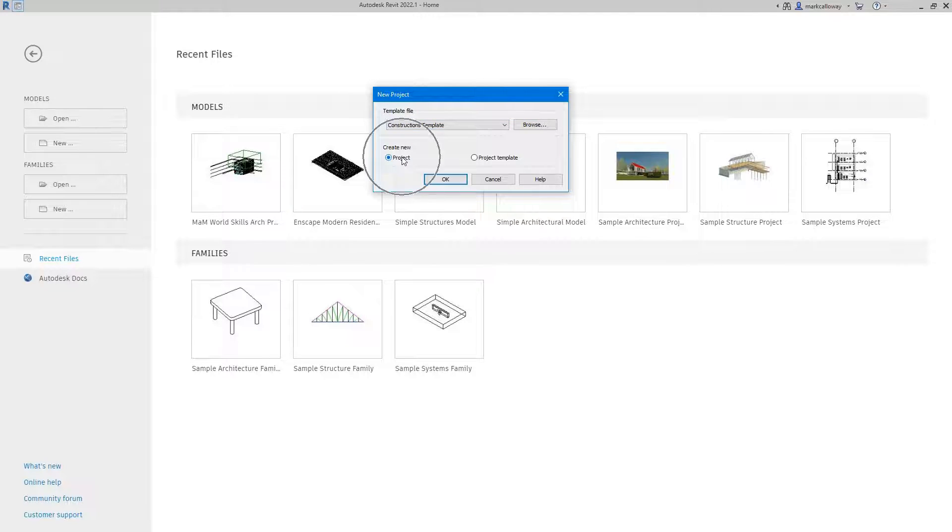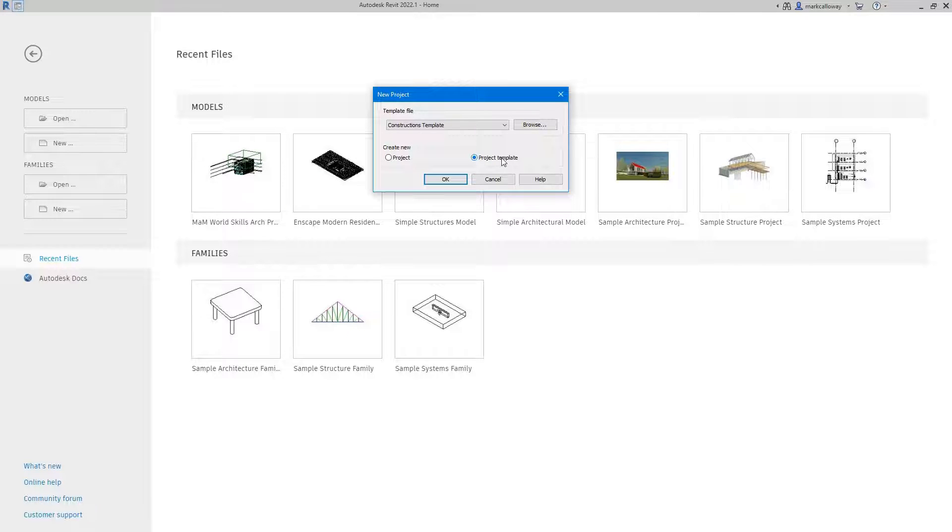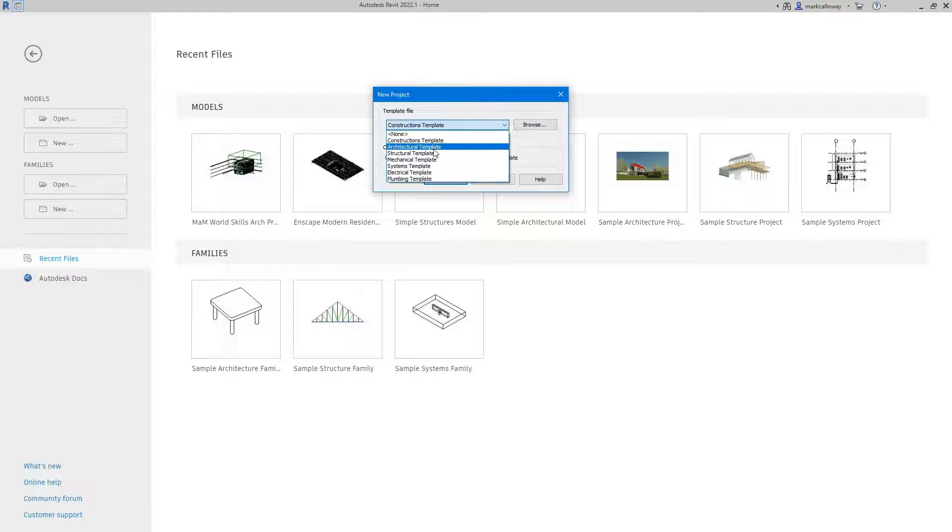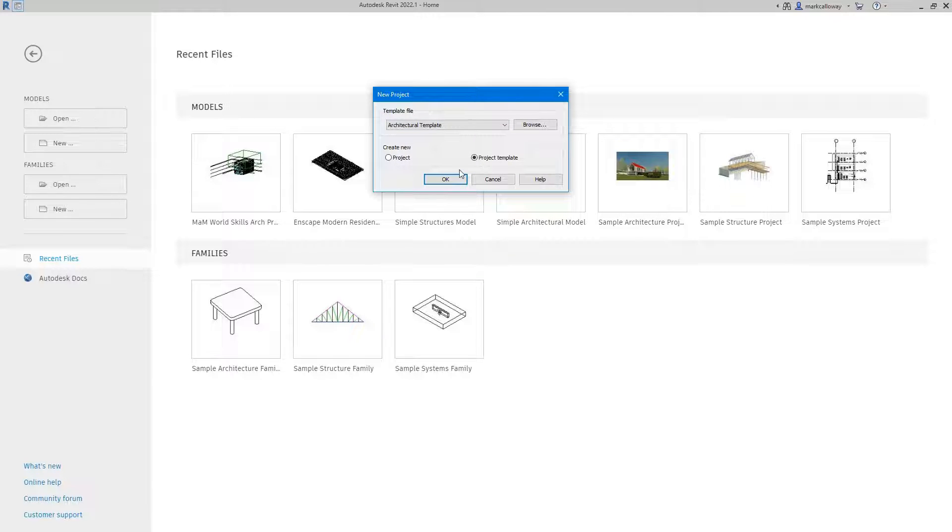Now when we start a new project we have the option here to either create a new project which is the default option or we can start a project template. We're going to start a project template. It's always good to have a basis for your template so I'm going to use one of the standard Revit templates here. I'm just going to pick the architectural one. I'm going to use this as a starting point for our template.